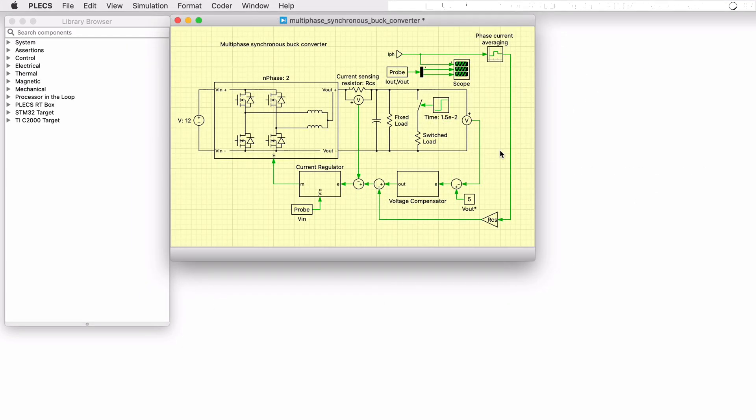This PLECS demo model shows a configurable multi-phase synchronous buck converter with a load step. Of note, the model uses a dynamic subsystem mask and vectorized power stage to implement and appropriately display a user-specified number of parallel buck converter phases.